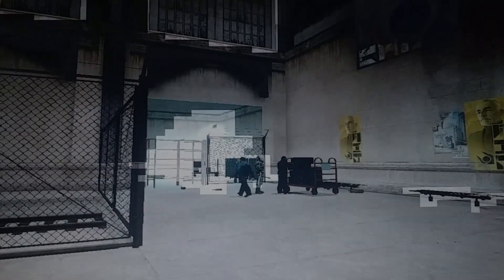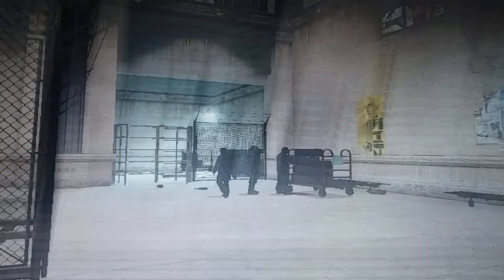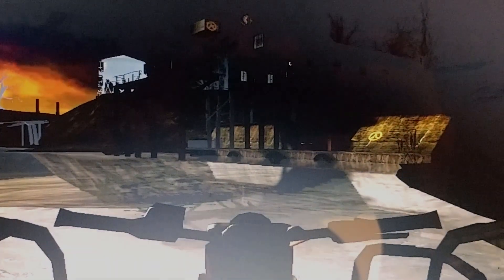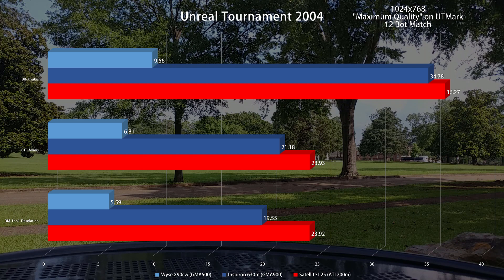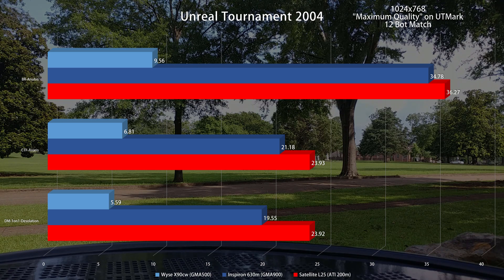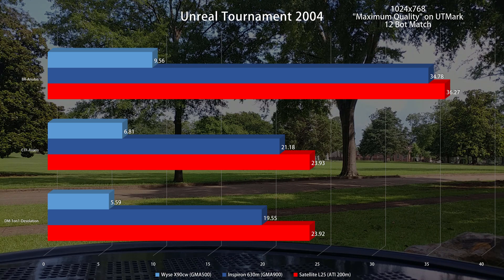In Half-Life 2, the results are not great — the game is barely playable. In Unreal Tournament 2004, we see yet another sad performance out of the GMA 500, with frame rates of about one quarter of the other devices on the chart. And as a reminder, those are not high-end GPUs — those are integrated graphics from 2005.